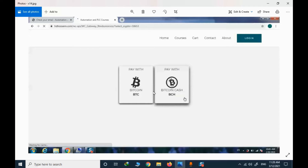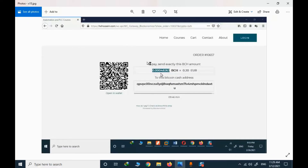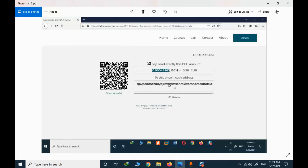I personally suggest Bitcoin Cash — it's cheaper and the network fee is much lower compared to Bitcoin. I select BCH and here I have the amount I should pay and the payment address. Note: this is a test order; in an actual purchase the values will be different. I need to copy the amount of BCH and perform the transfer in my cryptocurrency wallet.